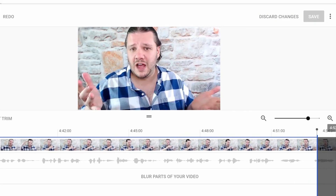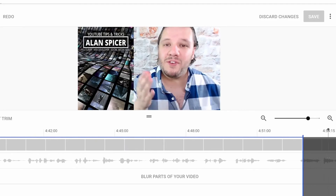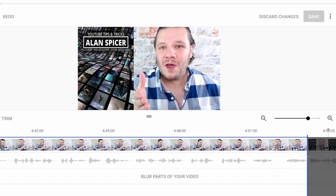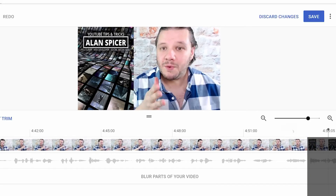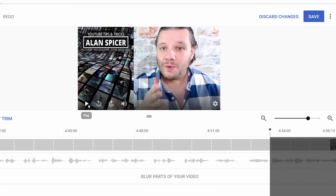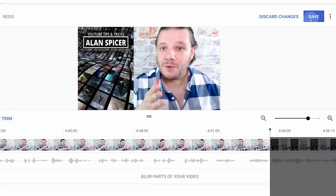My tip would be look at the timeline. You can see that the black bit is added here on the timeline. I'm going to move it just before the back-end card. Click Preview again. Okay, so it stopped where I needed it to. So I'm now going to click Save.